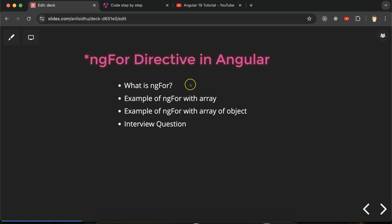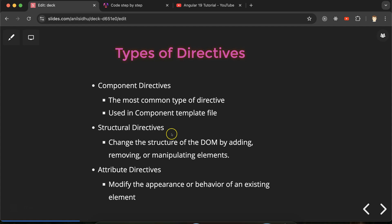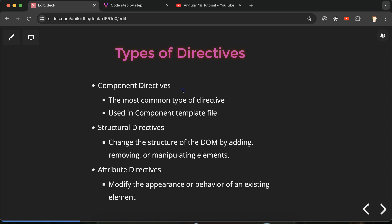And one more thing guys, if you are not aware like what are the directives and what are the structural directives, because ngFor is a type of structural directive, then you can watch our previous part. Link is given in the description box. In that part I explained everything about directives and structural directives, even about attribute and component directives also.